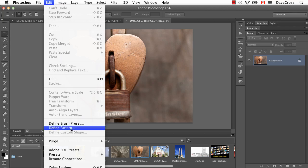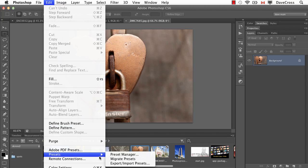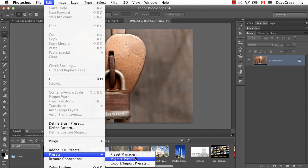In CS6, they used to be under the Edit menu - the Preset Manager - but now there's a Preset menu with the Preset Manager, Migrate, and then Export and Import.